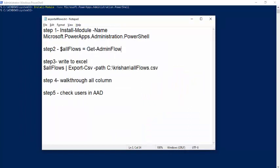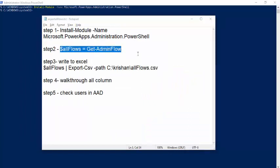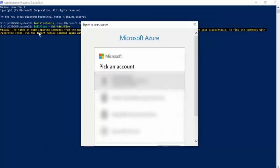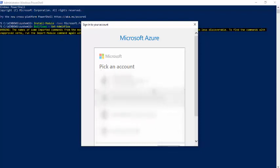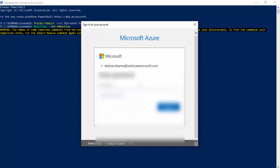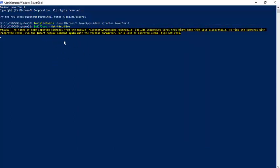I'll run this now. When you run the Get-AdminFlow command, it will ask you to pick an account — that should be a Power Platform admin account — to connect, so that you can retrieve all your flows. It's running, and it will actually fetch all the flows and assign them to a variable called $allFlows.